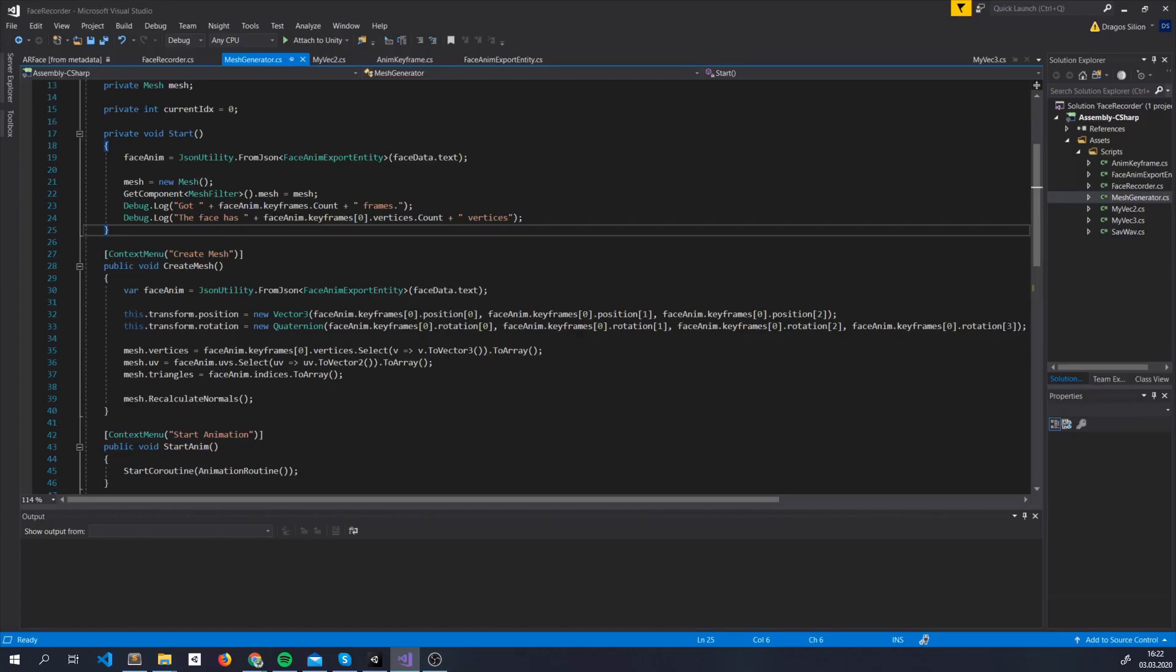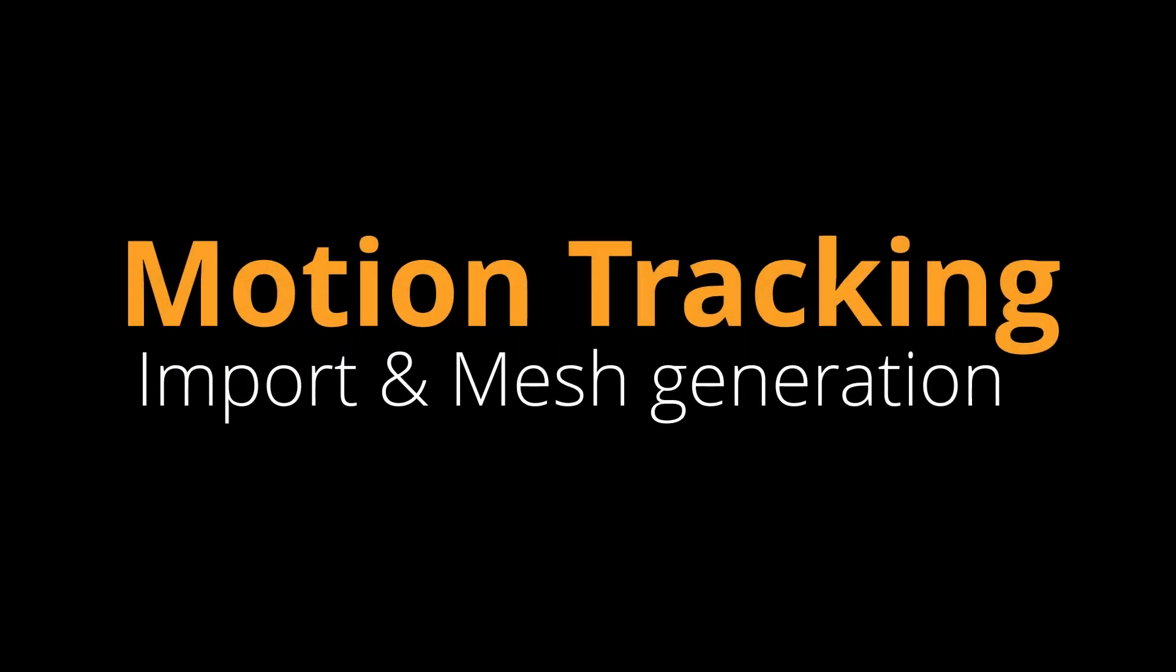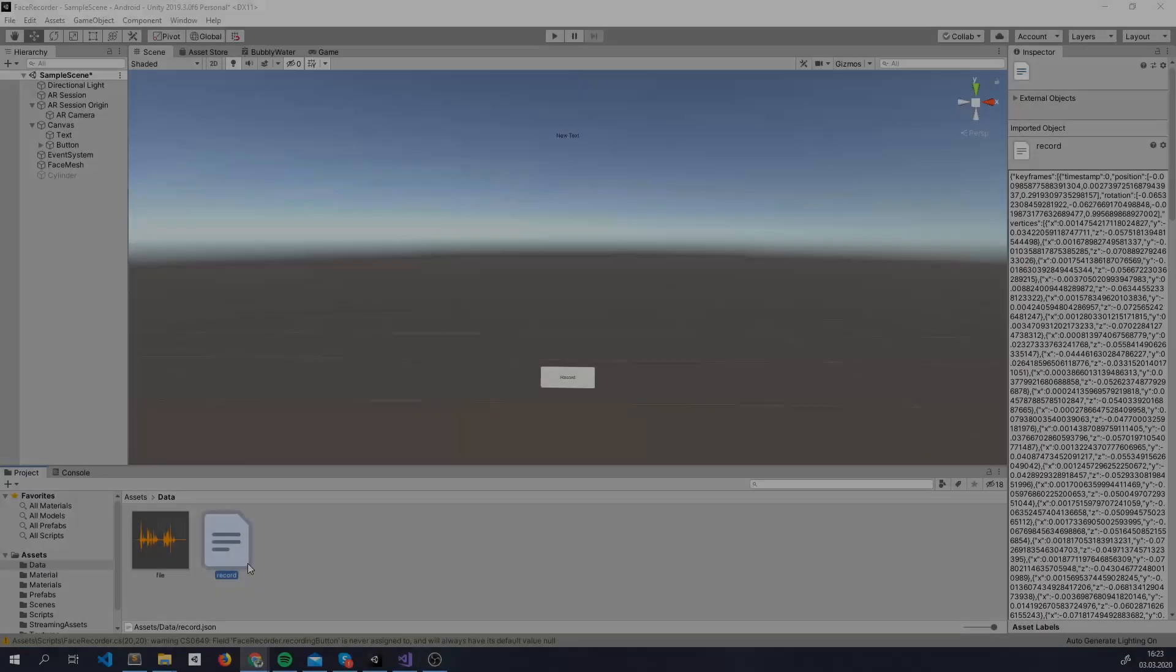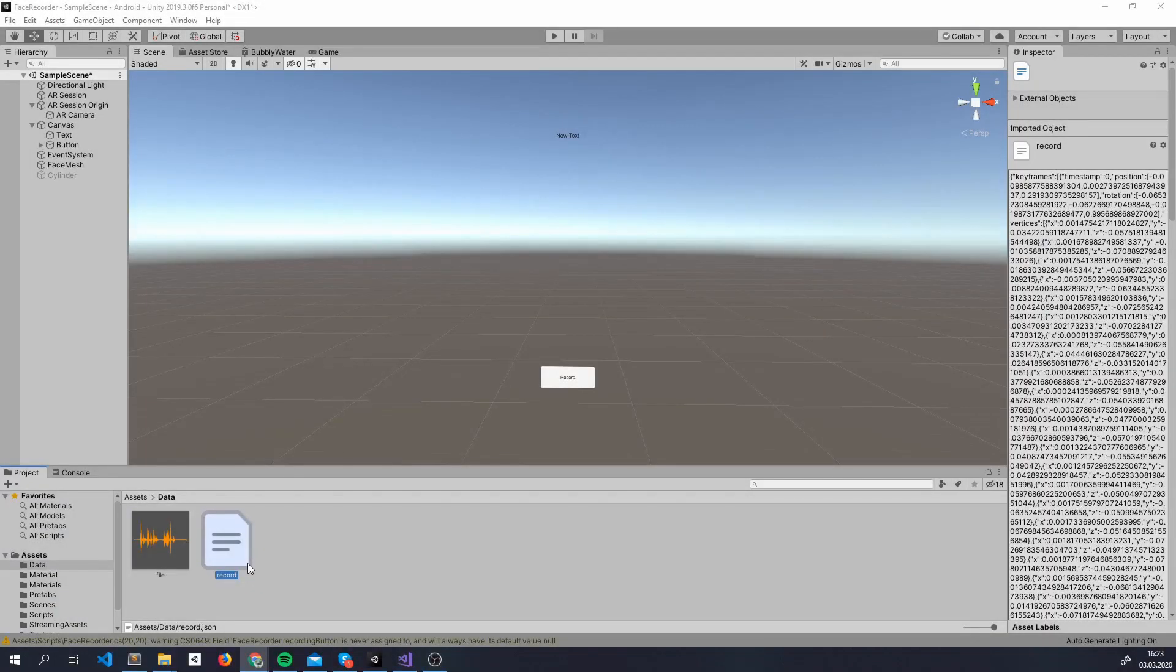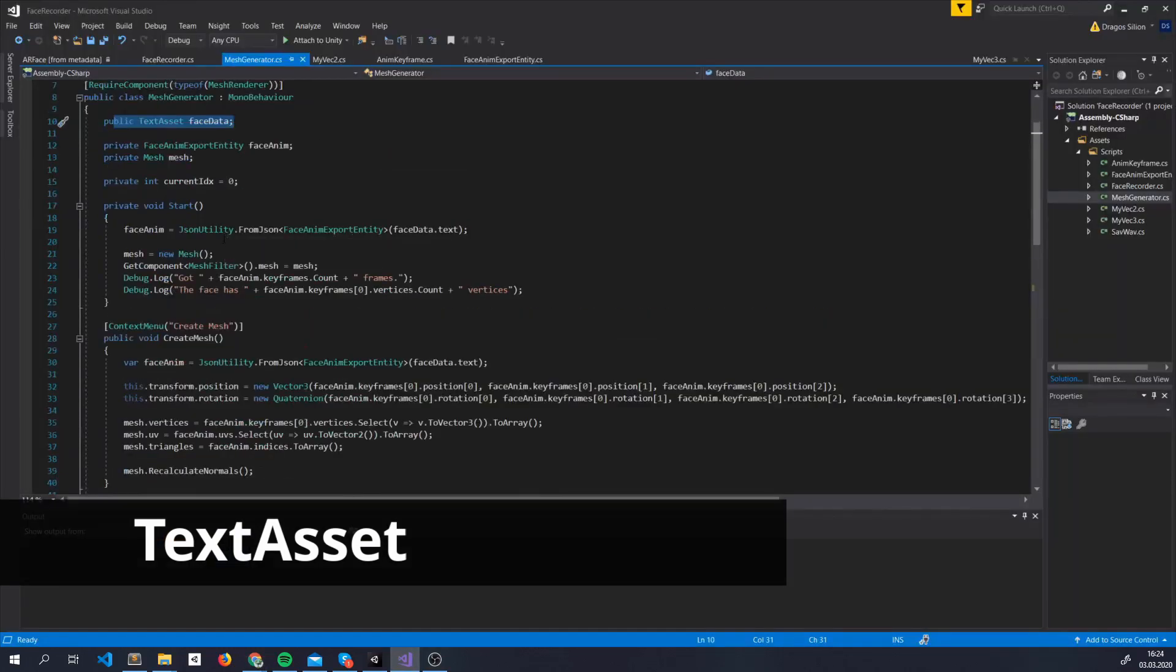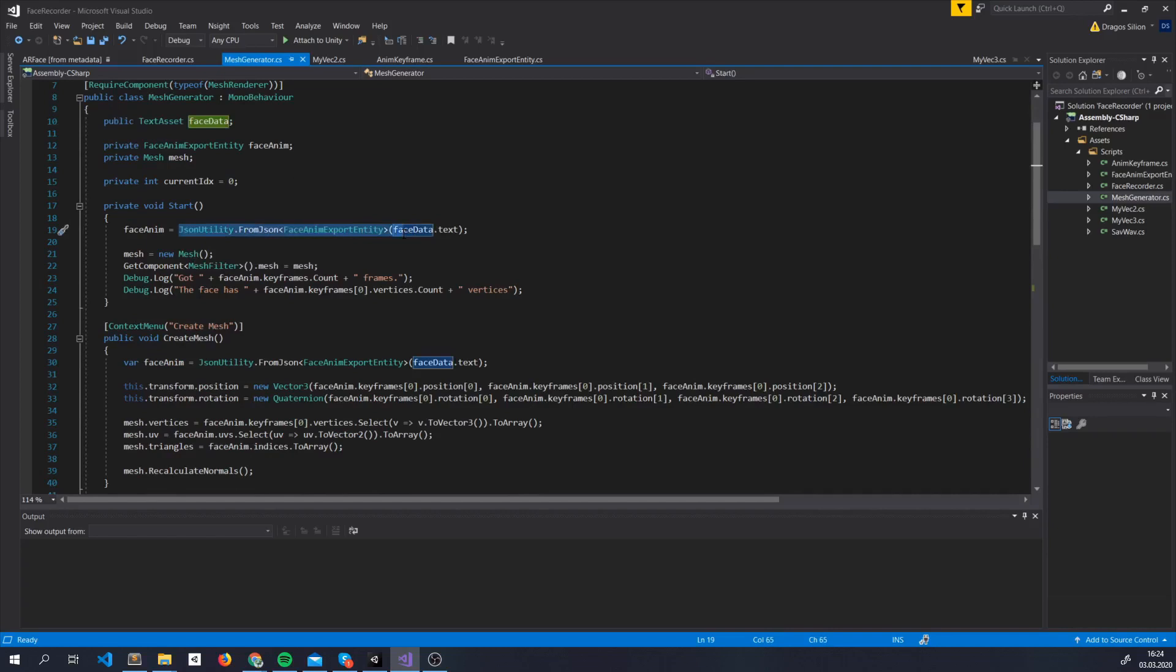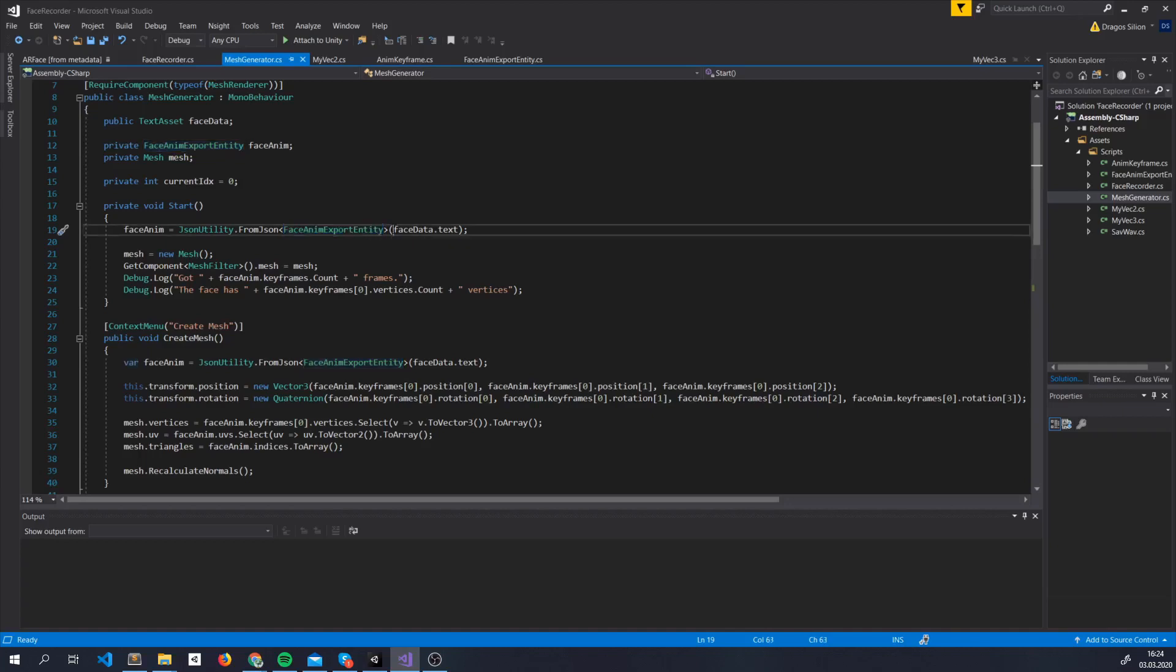This is the JSON, we found it inside the application.persistentDataPath. For our use case, we'll manually import it inside Unity Assets, and use it as a TextAsset. If an object is serializable, it can be deserialized really easy. Using JSON-Utility from JSON, we put here the class we want to transform it into, and we access the text using TextAsset.Text.